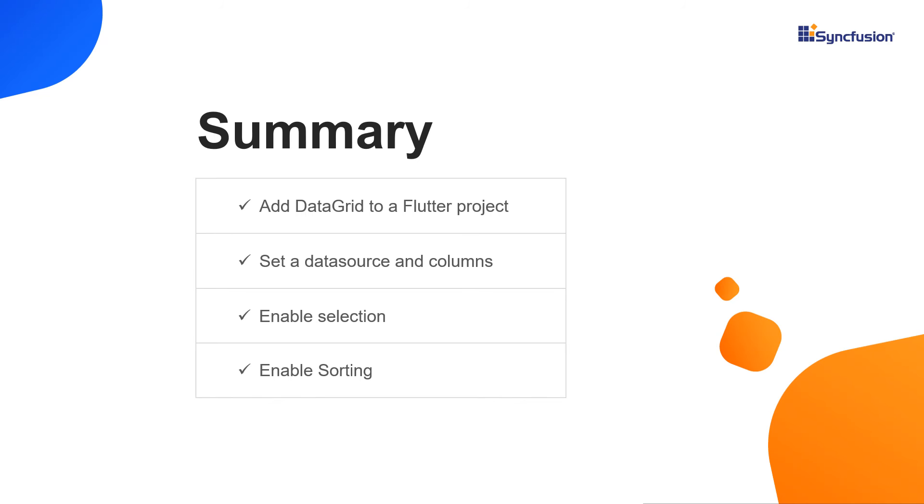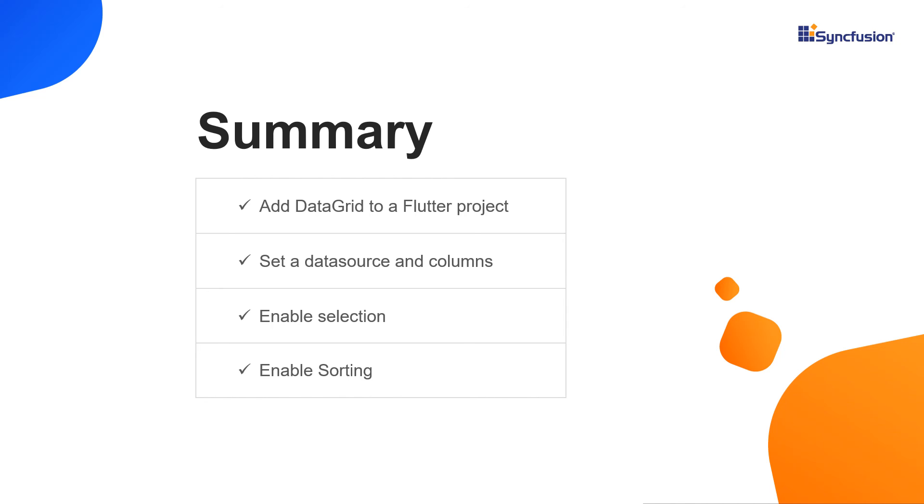That's it. Let me summarize the main points of this video. We saw how to add the Syncfusion Flutter data grid widget to a Flutter project. We learned how to set a data source and columns to the grid. We also learned how to enable selection and sorting in the data grid. You can download this working example from the GitHub link in the video description below. You can also check if you are eligible for our community license, which gives you a free license key to use our Flutter products. If you found this video useful, click the like button and subscribe to our channel to get notifications about new videos. Thanks for watching.